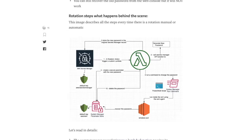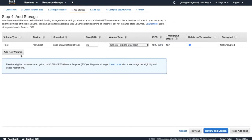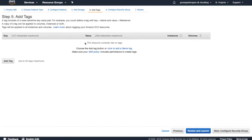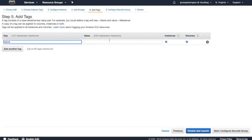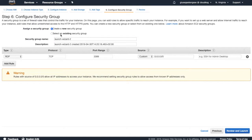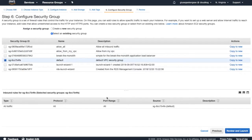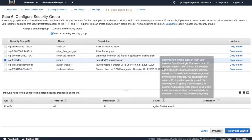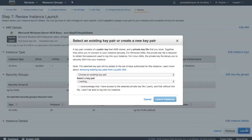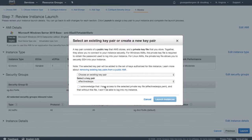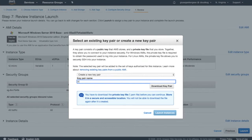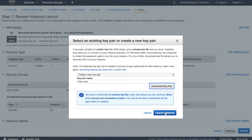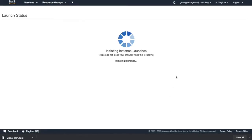Next, storage - leave it as it is. And here as name, let's name it test-win-2019. Configure security group, select a new security group. Now we're going to open RDP. Launch - let's create a new key pair for this video. Download key pair, so the key is there. Launch the instance.